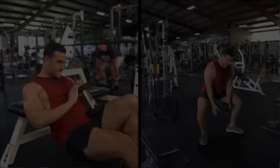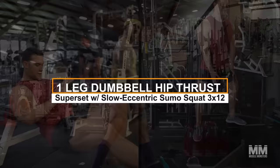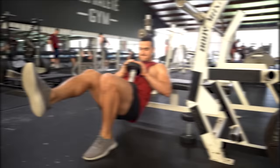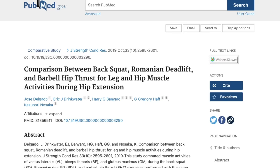Exercise number 5. One-leg dumbbell hip thrust superset with slow eccentric sumo squat 3x12. All that's left to emphasize are the glutes. They are necessary to have proper posture, prevent injury, and have an attractive aesthetic physique. Believe it or not, the glutes are also one of the strongest muscles in your body. If all we did was use a light dumbbell, we'd likely give up out of sheer boredom before the glutes fatigue. That's why we'll be doing one-leg dumbbell hip thrusts.